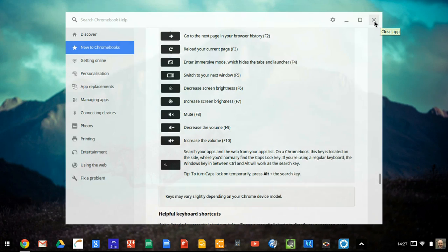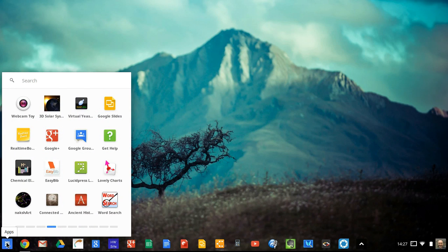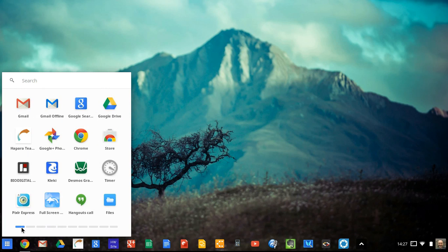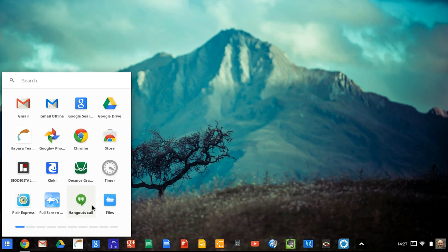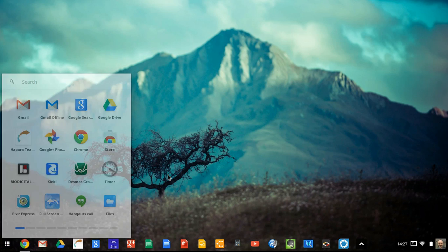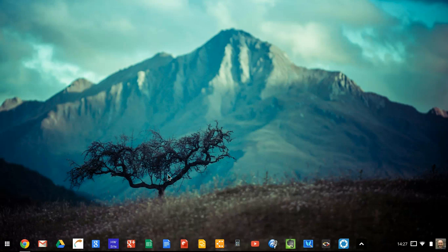The other thing that you can do, this is not actually new to 34, but your apps that you've got here, you can move them around and organize them if you don't like the order that they're in by default. Just a couple of things that you might want to have a play around with.